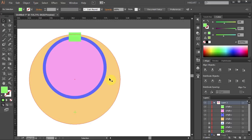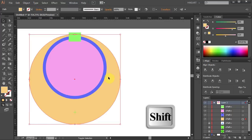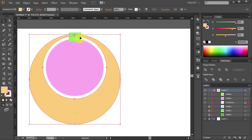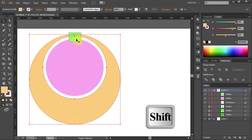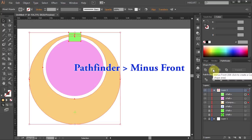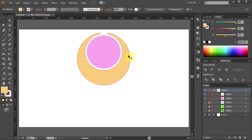Next we will cut out the blue shape. Select the orange circle, press and hold Shift and select the blue circle. Go to Pathfinder and select Minus Front. Now let's cut out the top part — select the orange shape and the green shape. Go to Pathfinder and choose Minus Front. Zoom out. Next we will rotate both shapes around the circle and make two more copies.